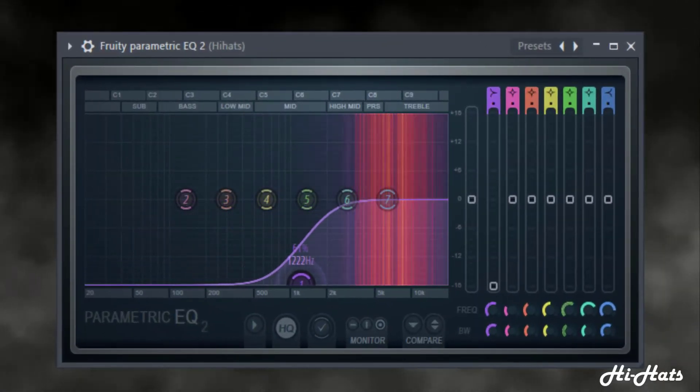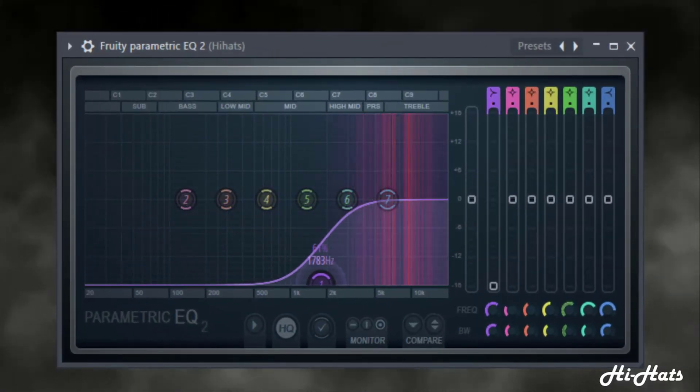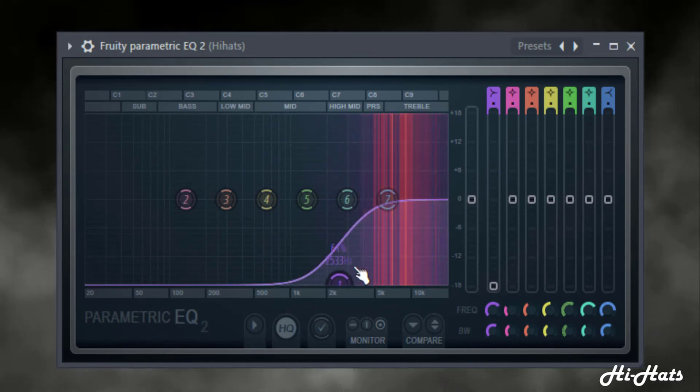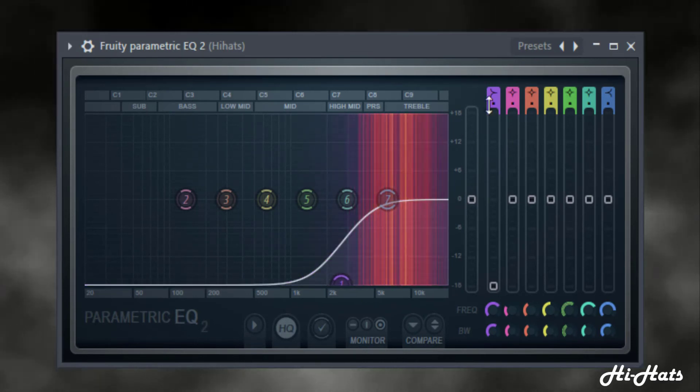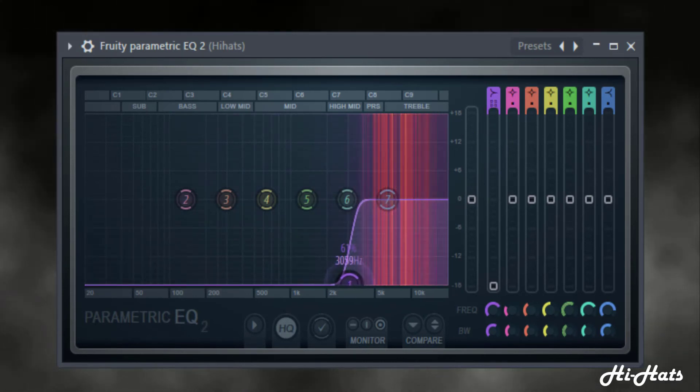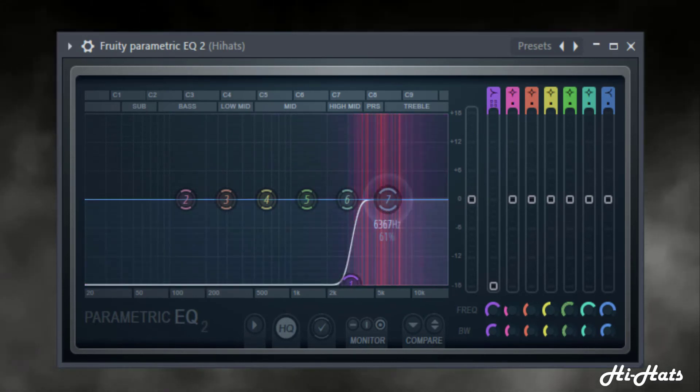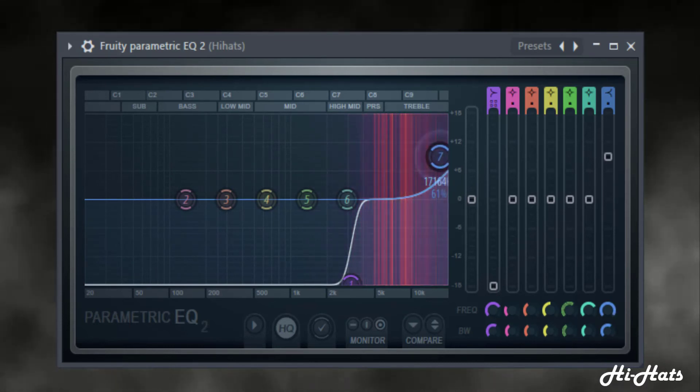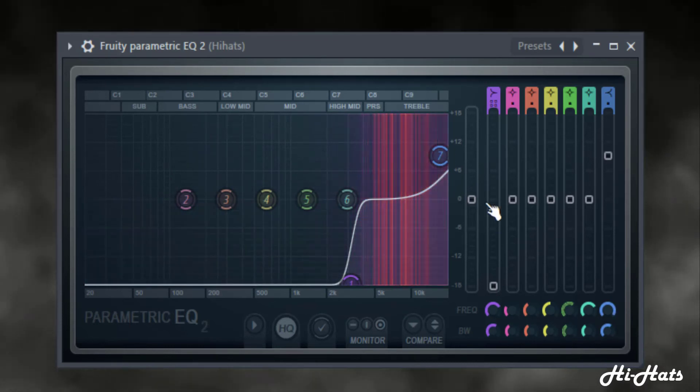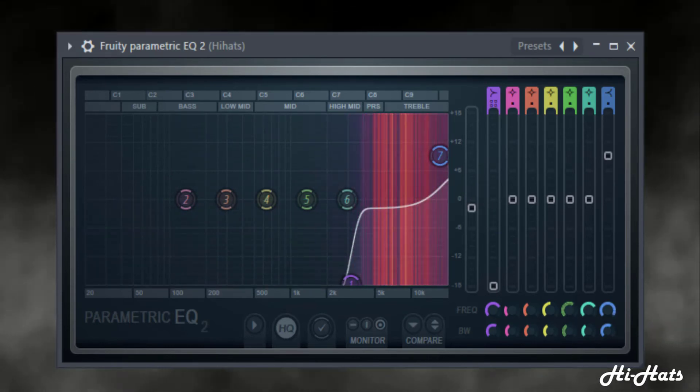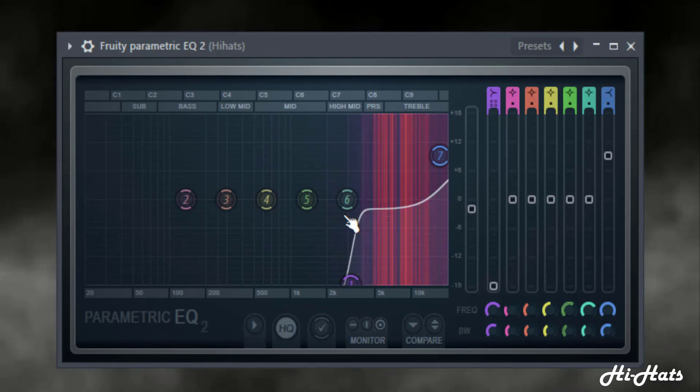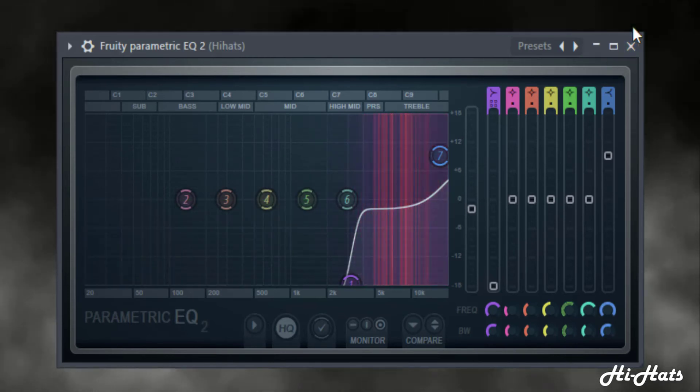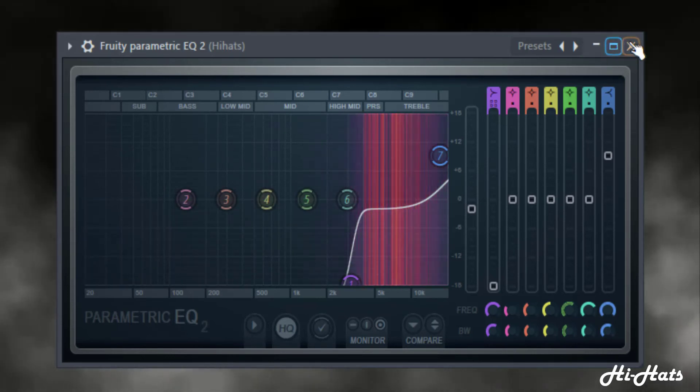Now I'm just going to take out all this extra from the hi-hat that we don't need, and I'm just going to boost some air on it, make it a little more crispy. I'm going to push that up and once I'm boosting, I always use this gain match and pull this metering down so that it's not louder.